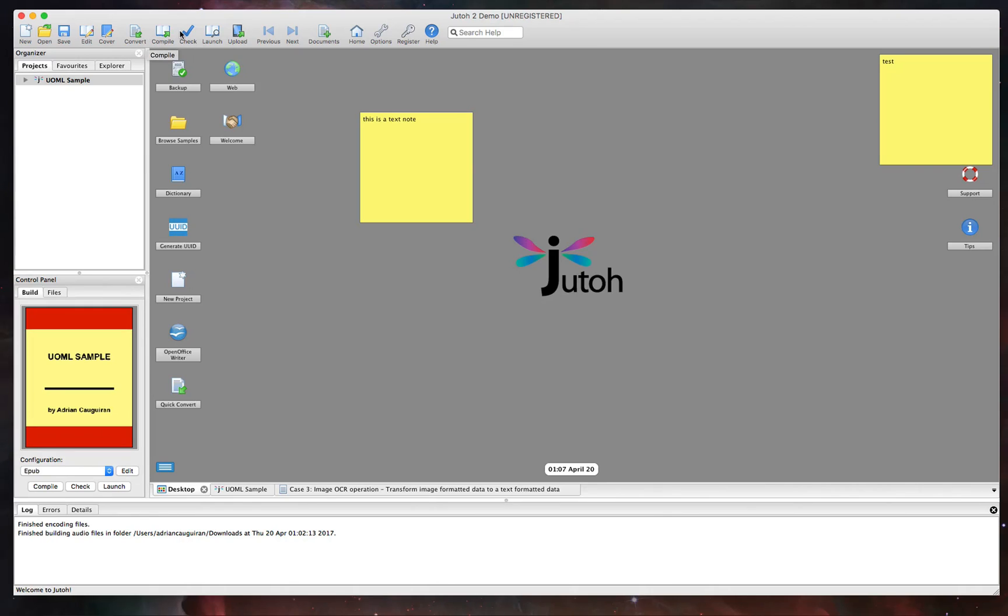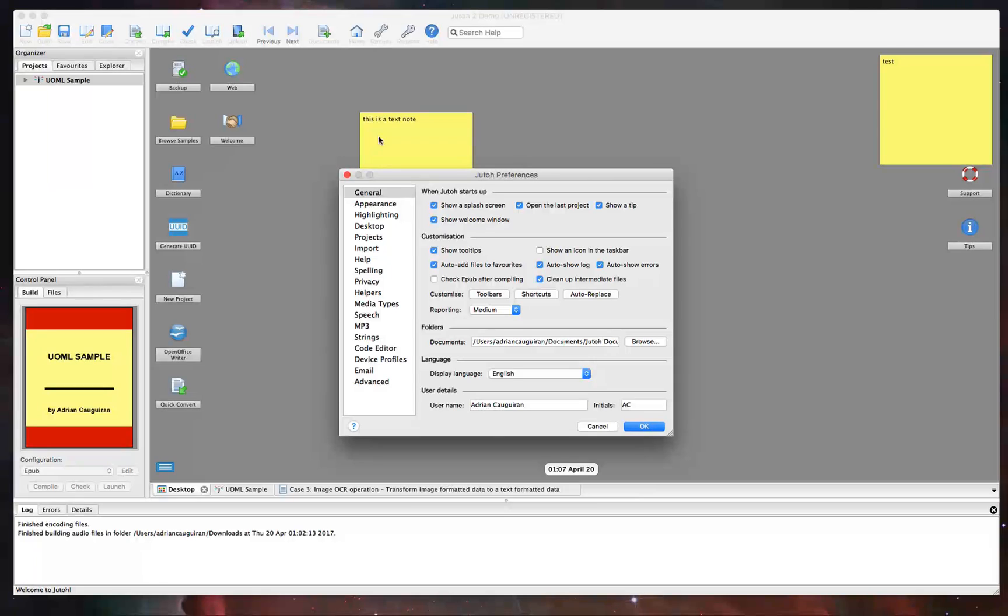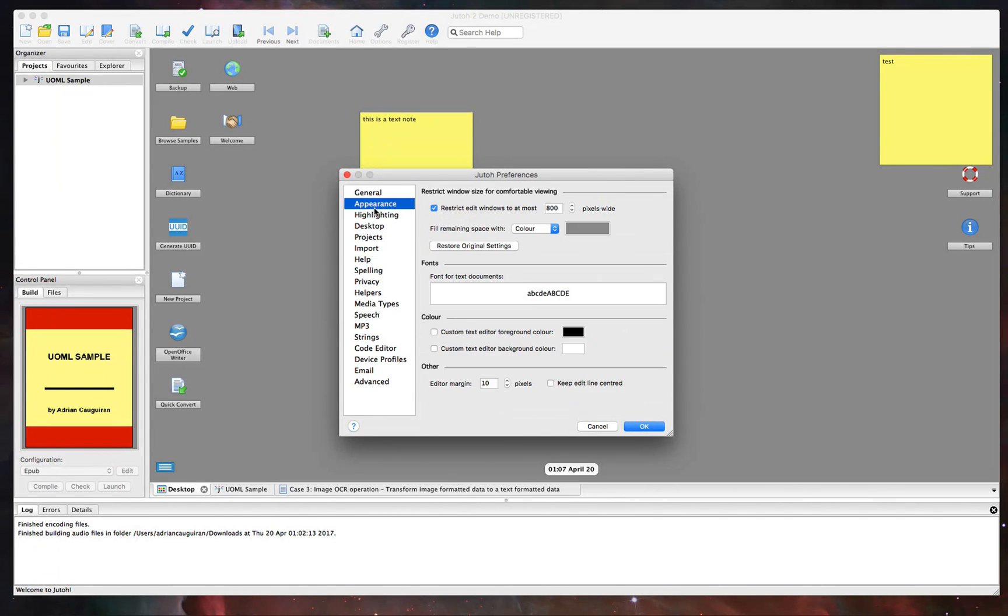You can compile the document as a whole, check for EPUB consistency, launch the book, choose to upload it, and more. You can also adjust things like the options or settings within Juto. So if you want to adjust things like your appearance or the customization of the interface, you can do all of that within here.